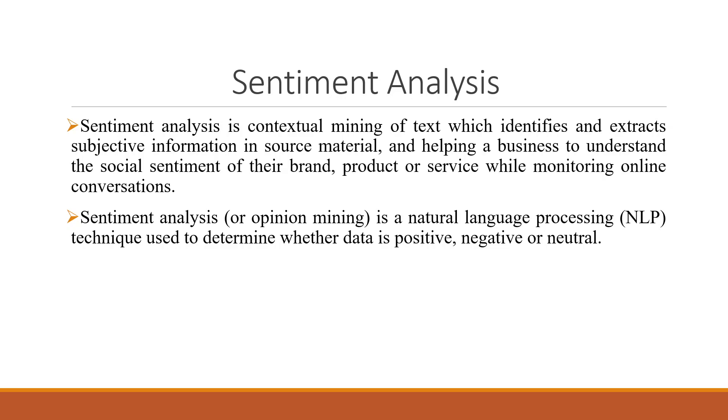Sentiment analysis is a natural language processing technique used to determine whether the data is positive, negative or neutral.